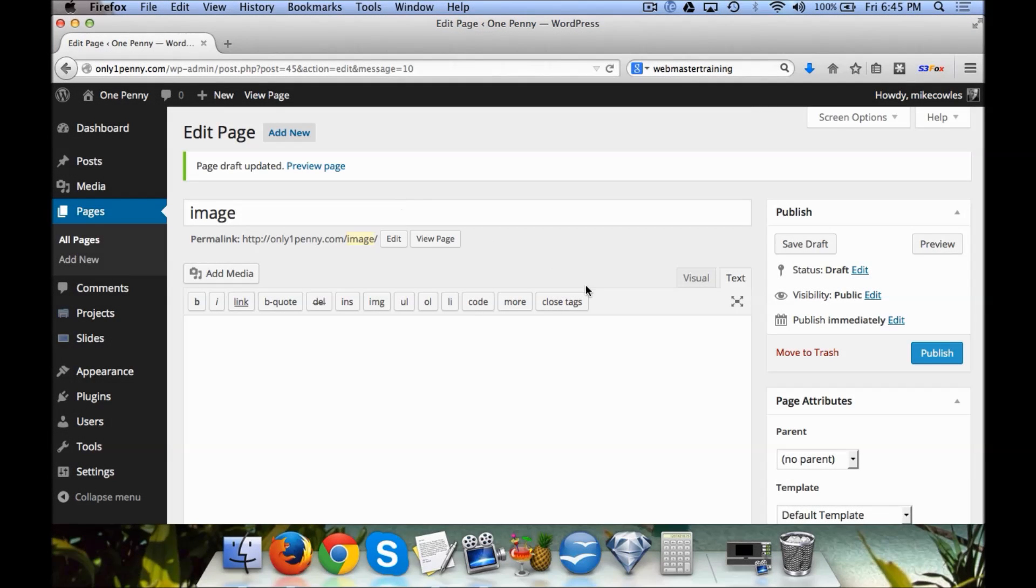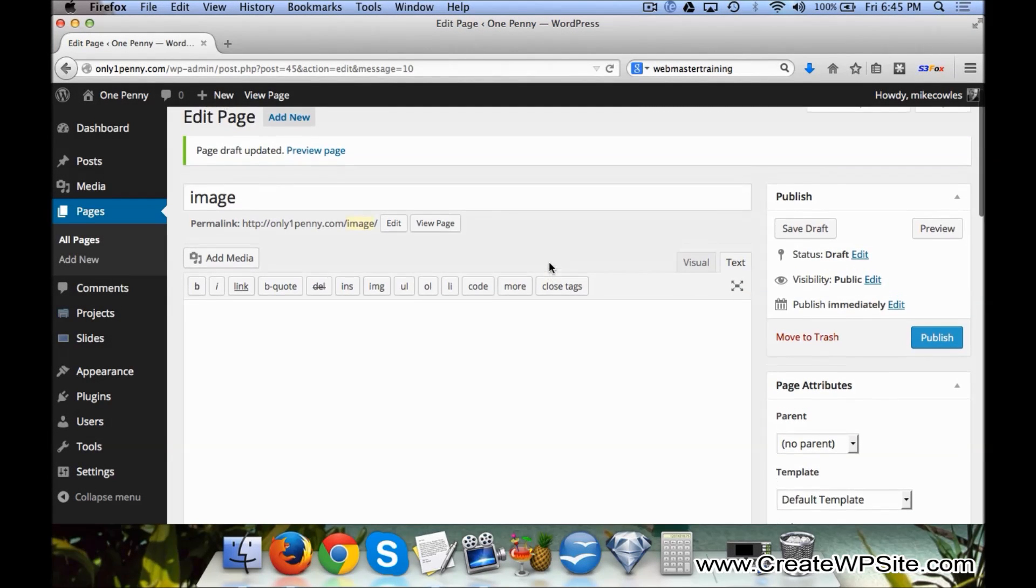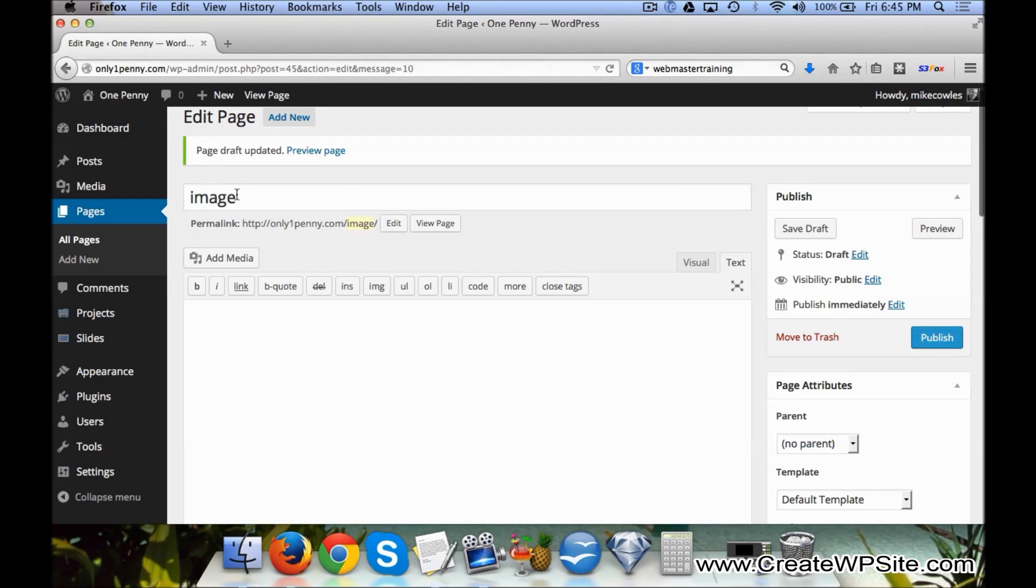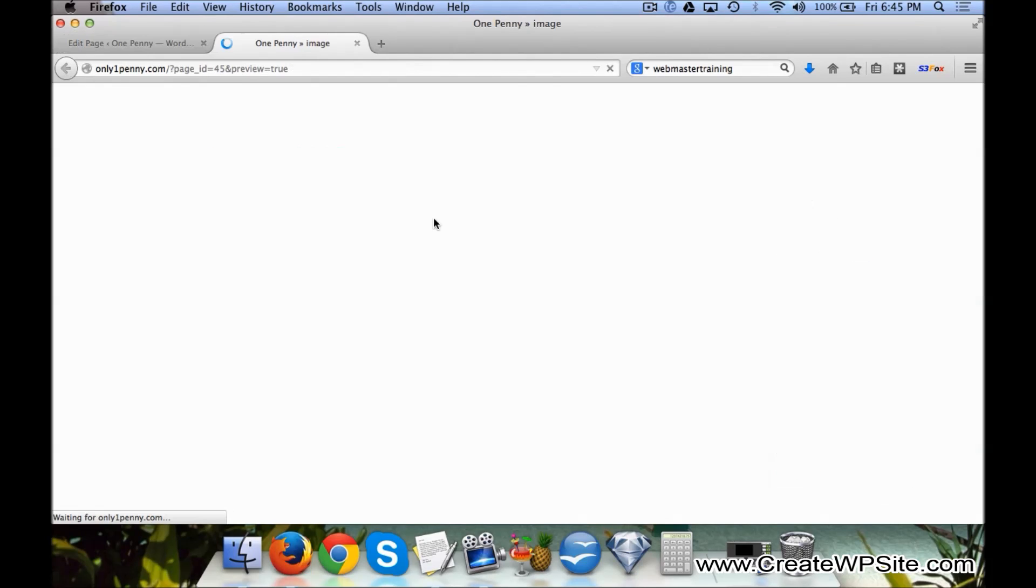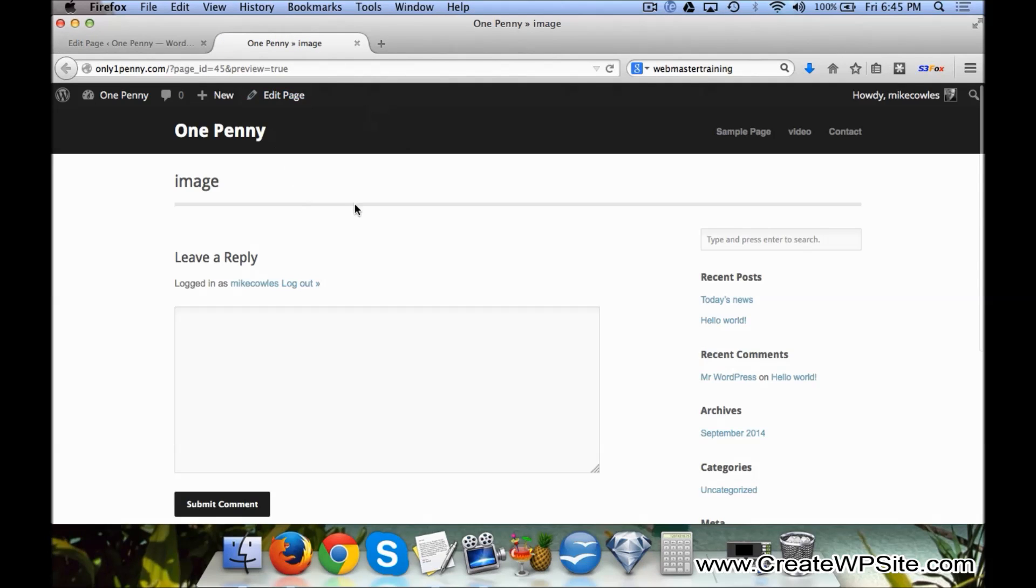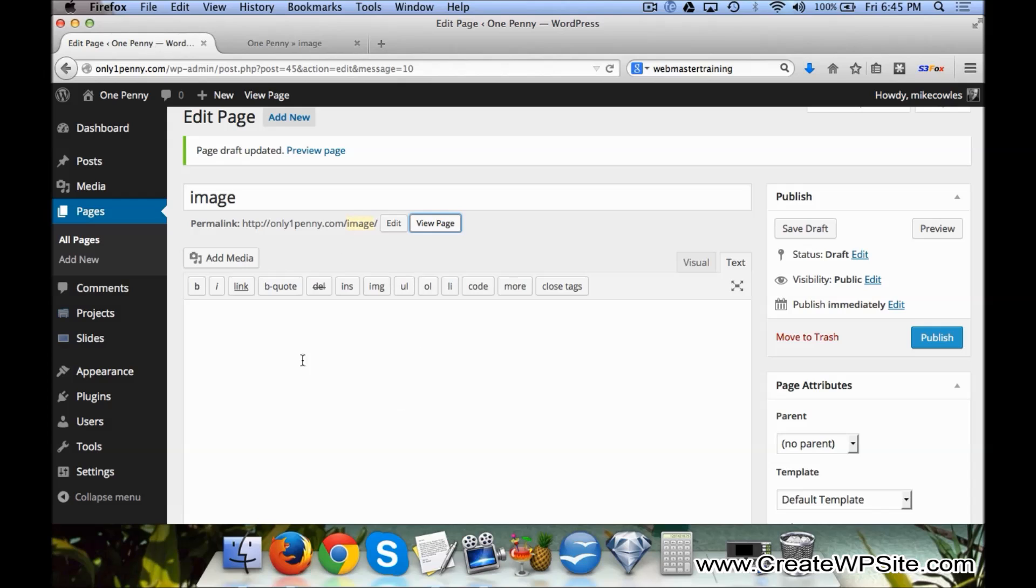Okay, so in this video I'm going to show you how to add an image to a WordPress post or page. In this case, I've created a page called Image and it's just a blank page. If you go in and click on View Page, you'll see there's no images or anything there, so what we want to do...